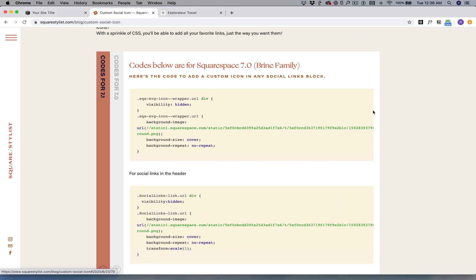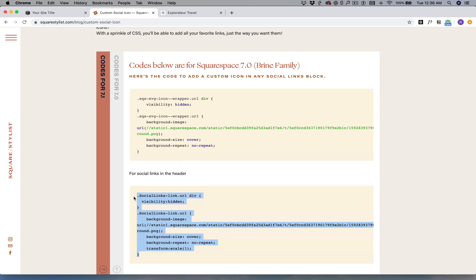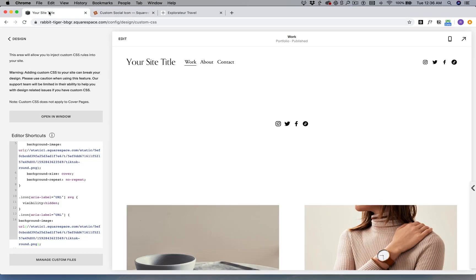The process is very similar, we just have some changes in the selectors. Just make sure you copy the correct code for your version of Squarespace. If you have any questions about this tutorial, please feel free to leave a comment below. Thank you.